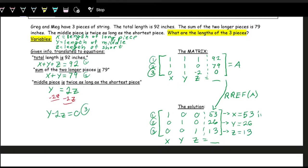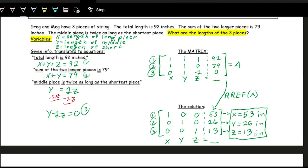The solution: the longest piece is 53 inches, the middle piece is 26 inches, and the shortest piece is 13 inches. We can check: 53 plus 26 plus 13 equals 92 ✓; the two longest sum to 79 ✓; and the middle piece (26) is twice the shortest (13) ✓. Everything checks out.